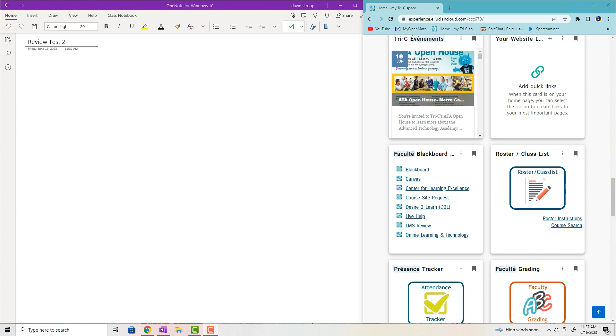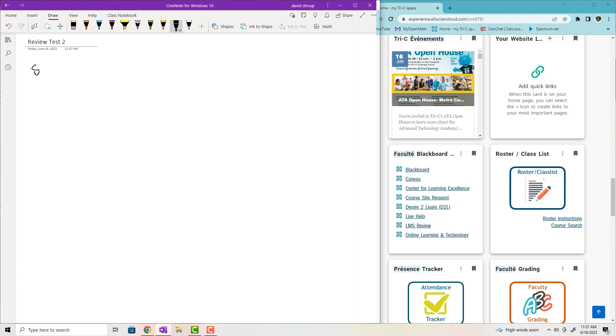Hi, welcome back. This is Calc 2, and today we'll review for Test 2. First, let me give you the question pool that I'll be taking questions from.